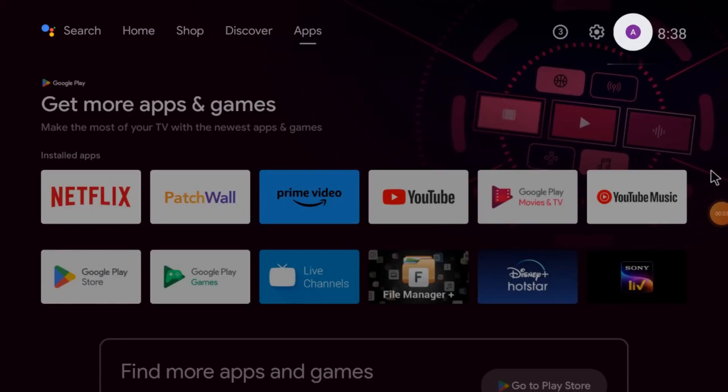Hello everyone, hope you all are fine. Today on behalf of CCTV desk, we come up with a new video. This video is all about a new series of Android TV, and today we are discussing about the gcmob app for Android TV. We are going to discuss what is the gcmob app for Android TV.